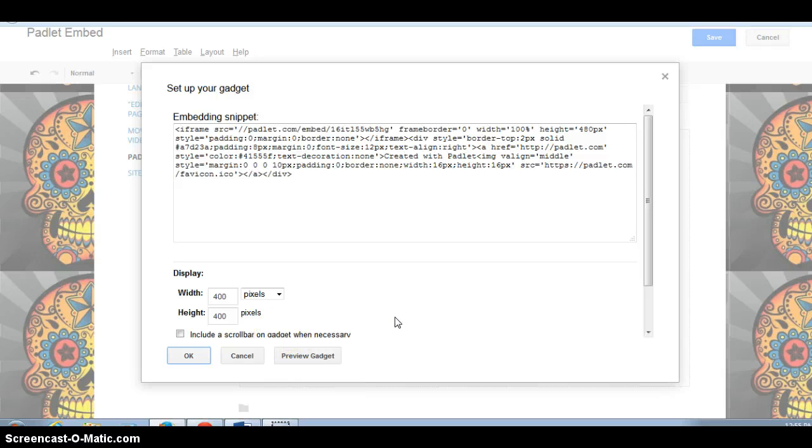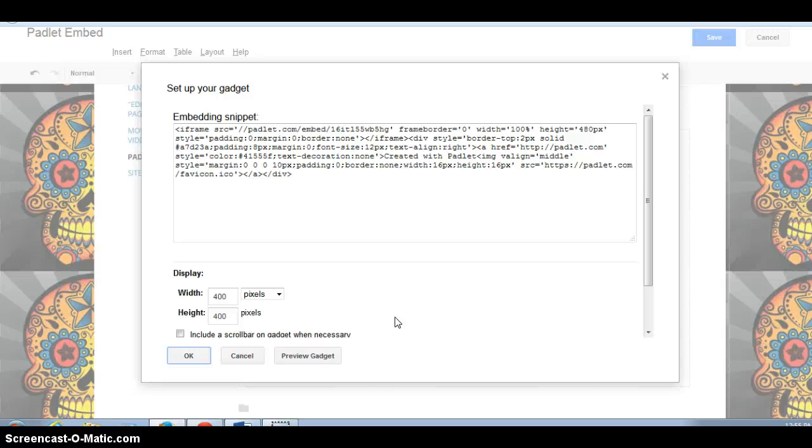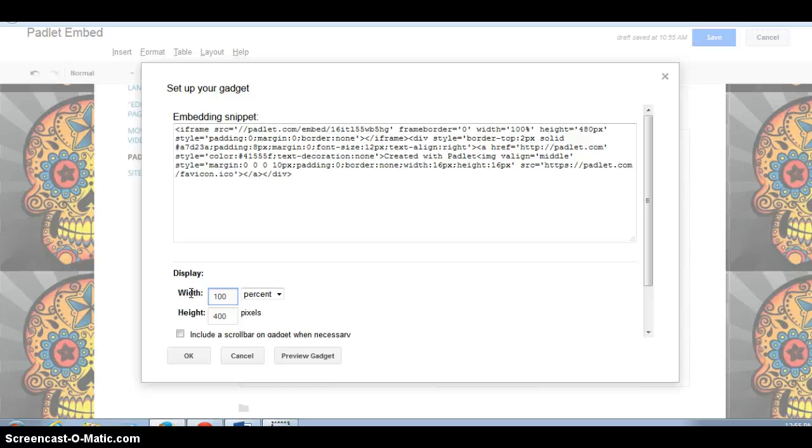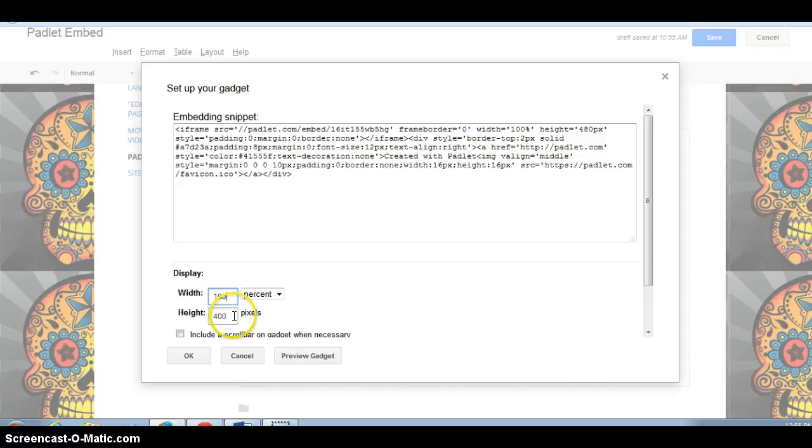And then here's the width and the height of your gadget that's going in. Instead of pixels, we can change it to percent. So we're going to change it to 100%, which is going to be the full width of that particular page. And then you noticed how short the length was, the height was, and so you just kind of play it by ear.